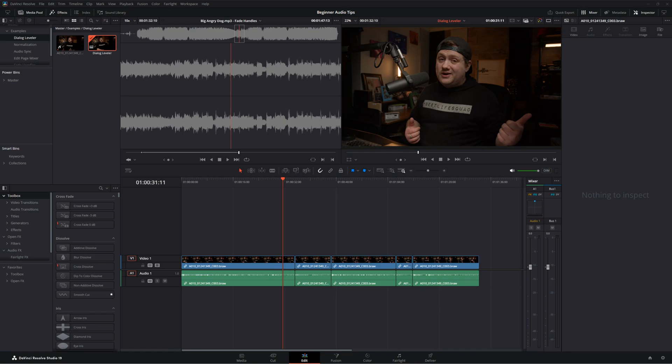But before we get into that, if you're new to this channel, it's the first time you've ever seen one of my videos. Hi, my name's Jay. I'm a mixing and mastering engineer. And here on this channel, I teach the audio side of DaVinci Resolve. So if that's something that you want to learn more about, then I invite you to hang out, stick around, watch the video, maybe give it a like or leave me a comment. Let me know your thoughts afterwards. Maybe even subscribe to the channel. Who knows?